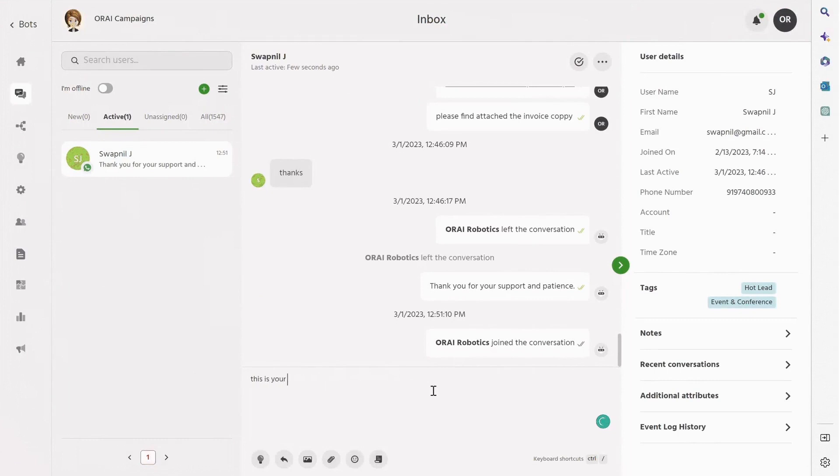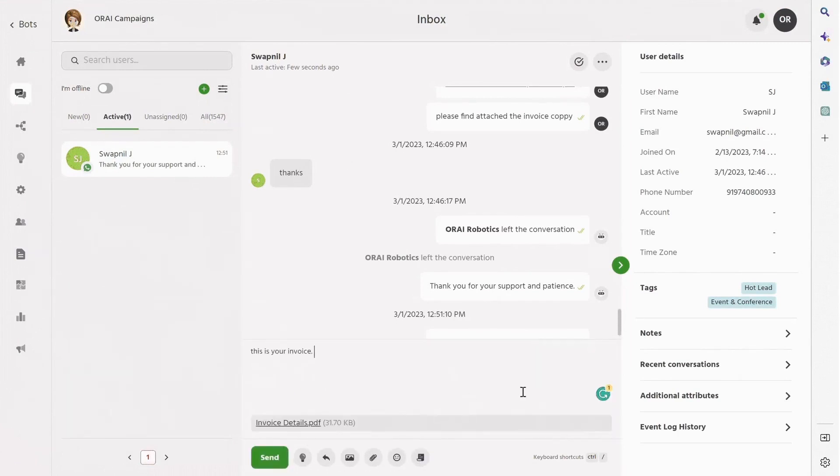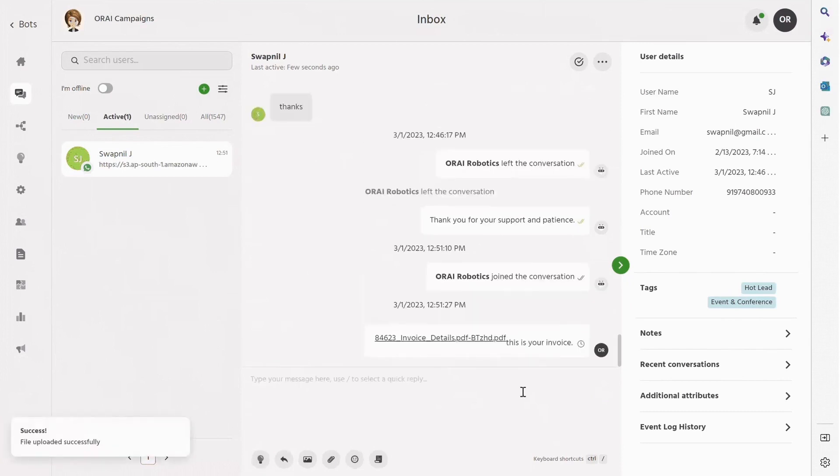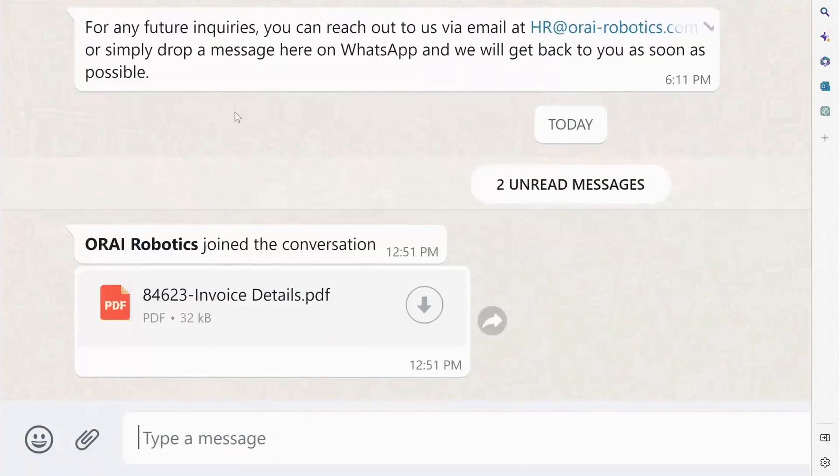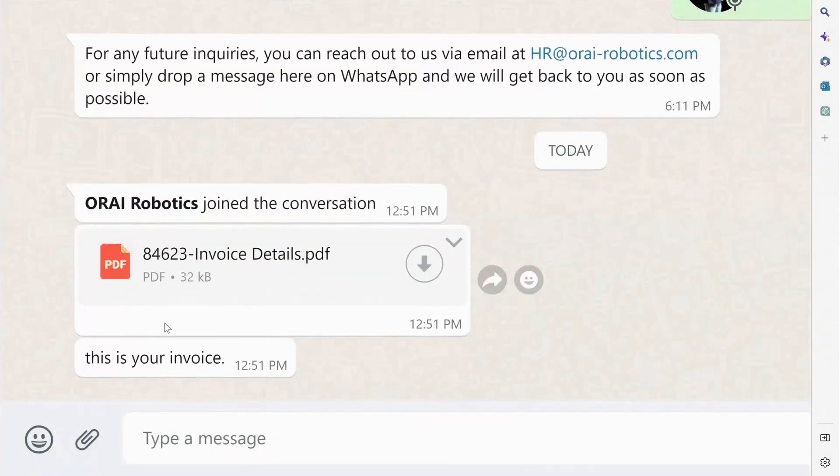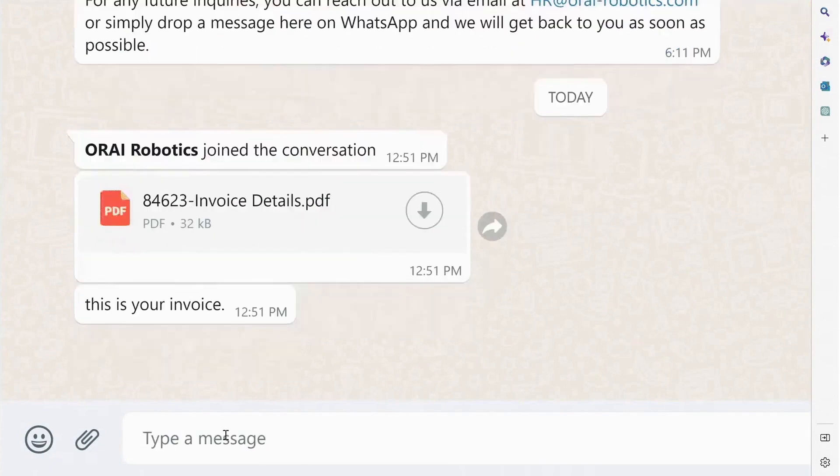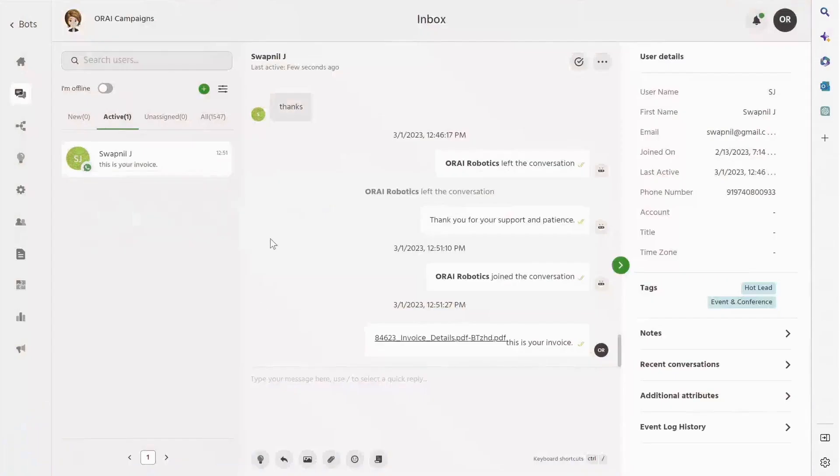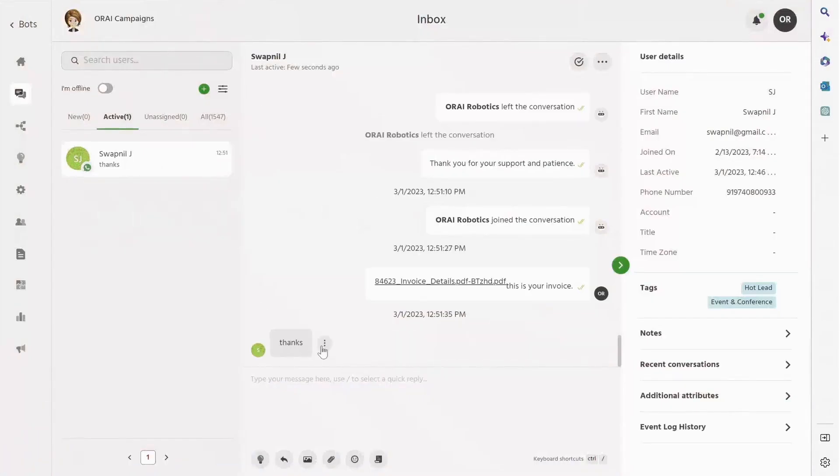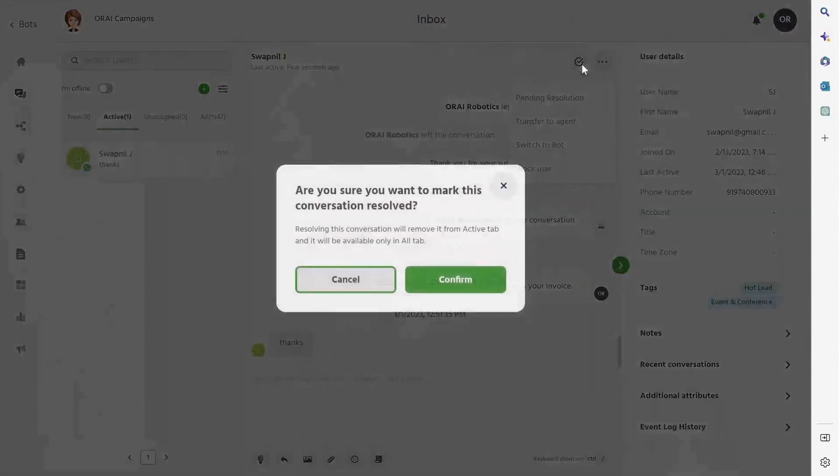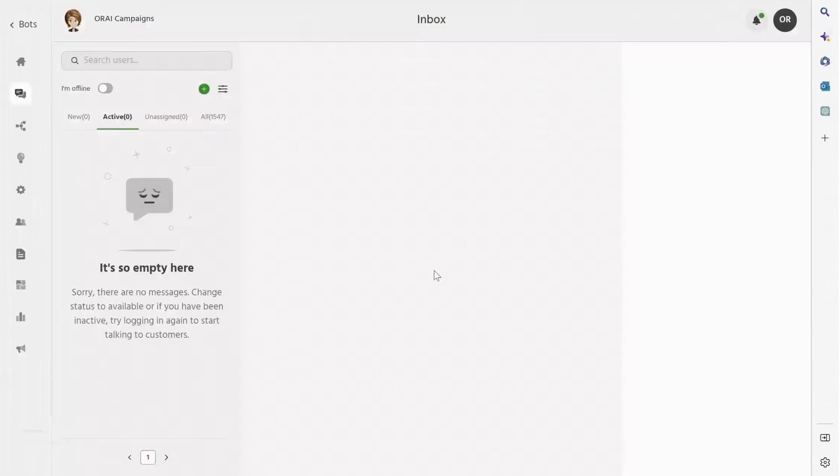You can also send attachments. Agents can insert files from desktop directly to user WhatsApp. Here you can see the attachment received by user on WhatsApp within seconds. User replies and immediately the response is received by agent on platform. Agent can further mark resolve the conversation.